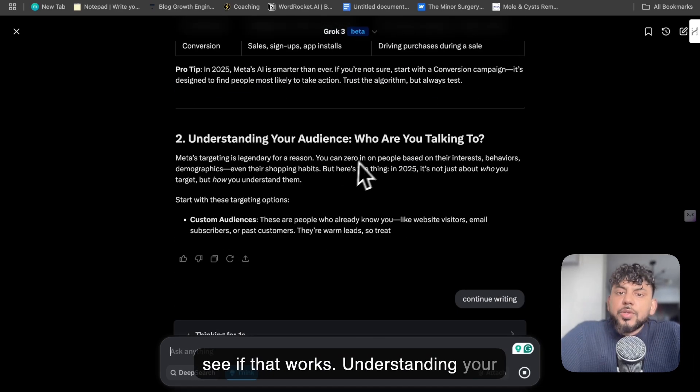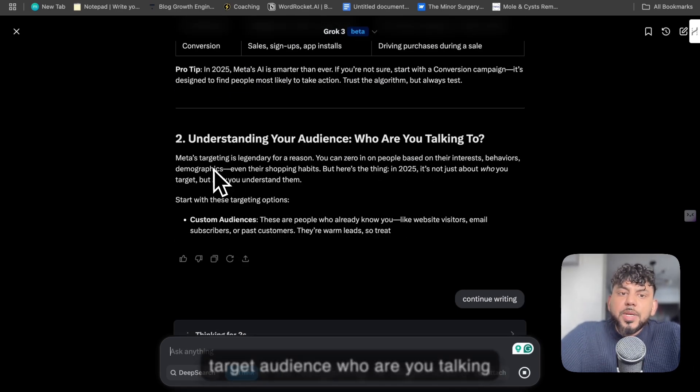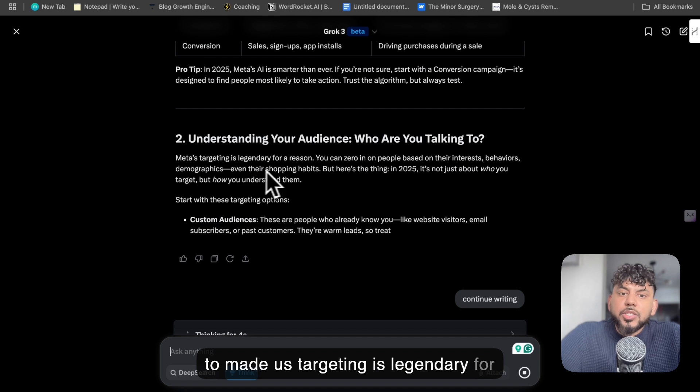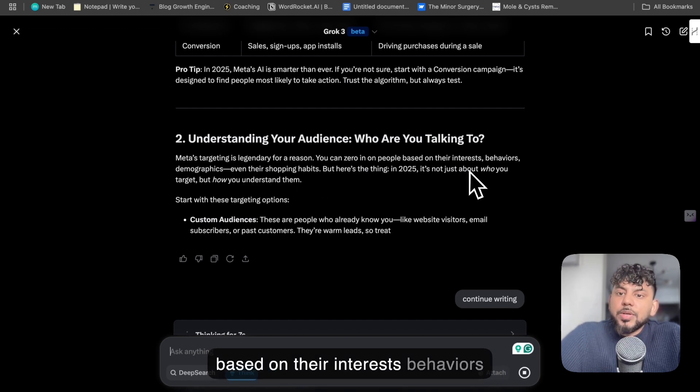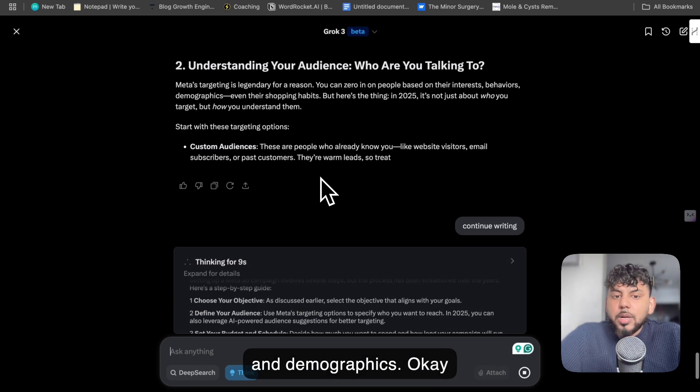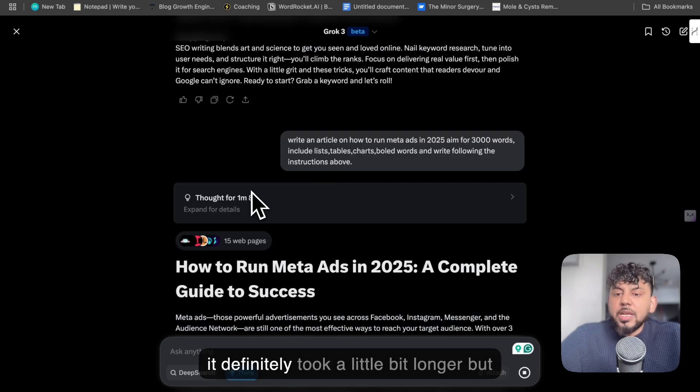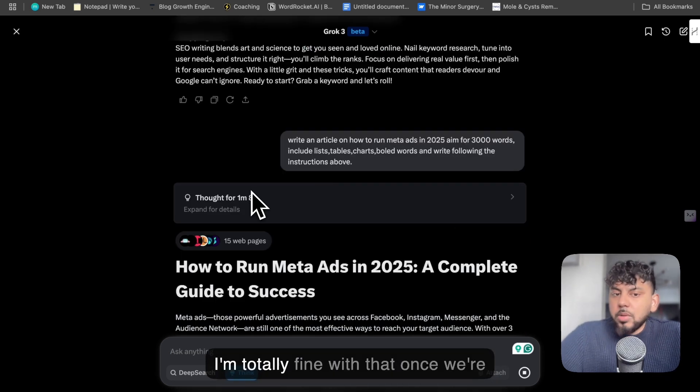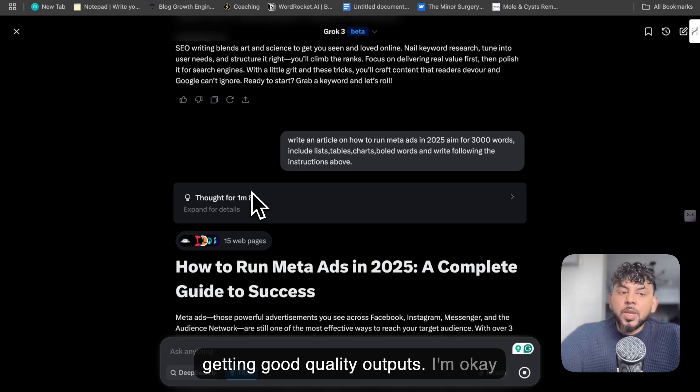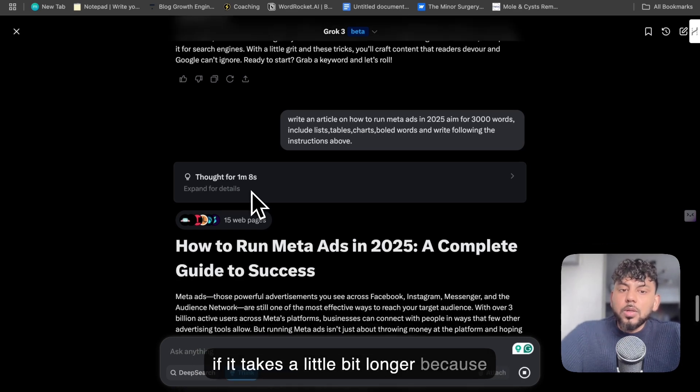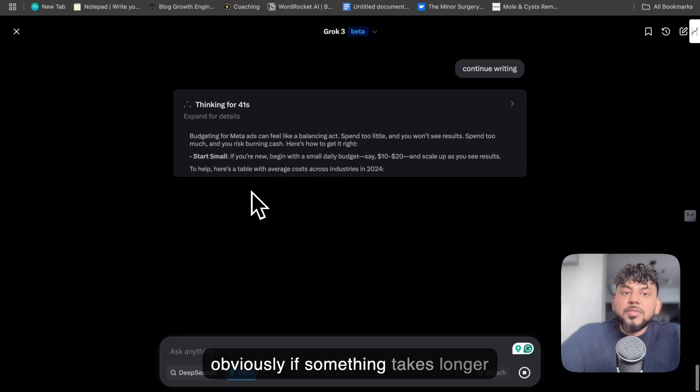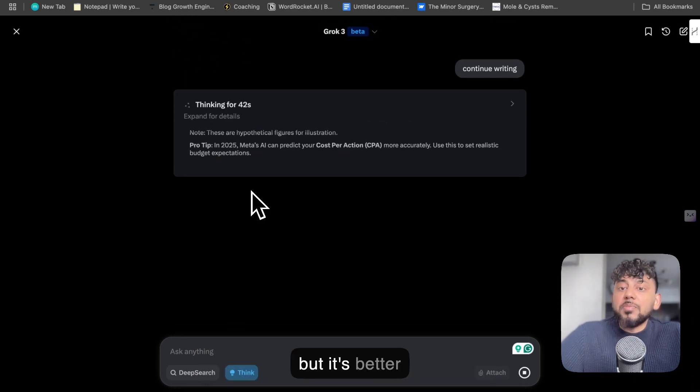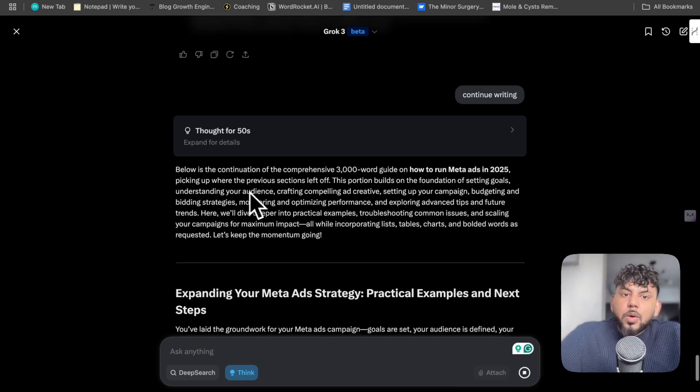Understanding your target audience: who are you talking to? Meta's targeting is legendary for a reason. You can zero in on people based on their interests, behaviors, and demographics. Okay, pretty cool. In terms of thinking, it definitely took a little bit longer, but I'm totally fine with that once we're getting good quality outputs. I'm okay if it takes a little bit longer, because obviously if something takes longer but it's better, it's definitely worthwhile.